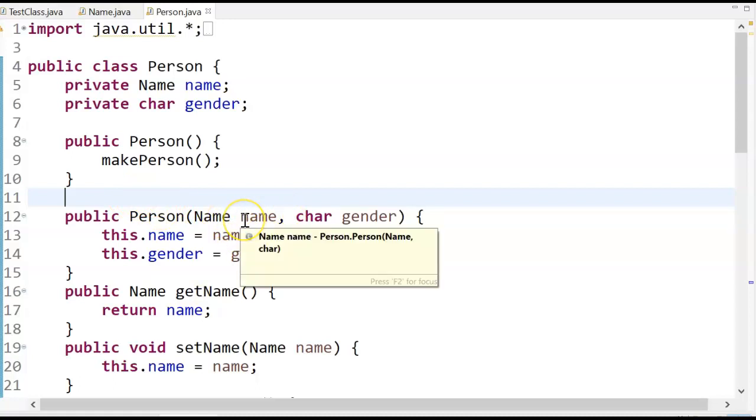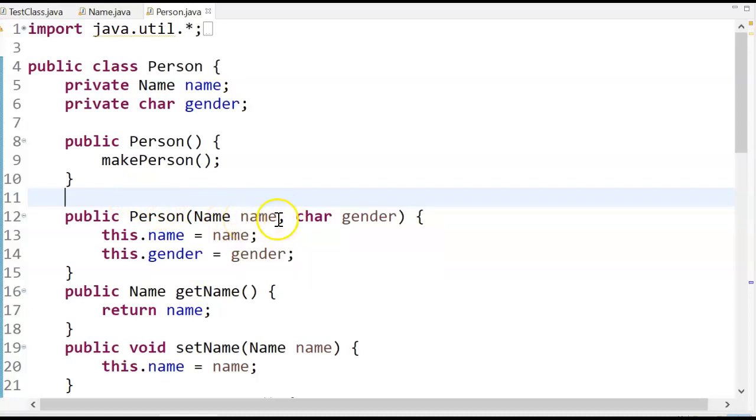But it doesn't make sense to do that, because if I'm going to be populating a name, I should be doing that in a name class.